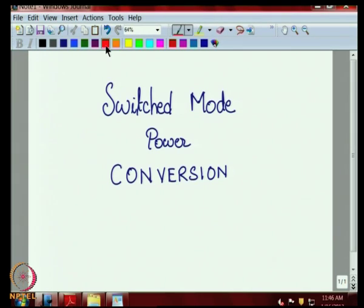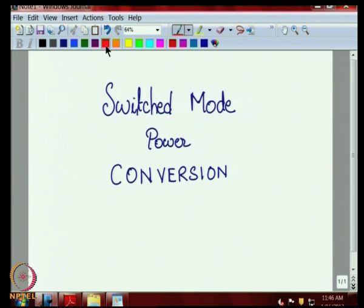This is the first of the 40 lectures that will follow on switched mode power conversion. Today we begin the first lecture, which is an introduction to this topic of switched mode power conversion.